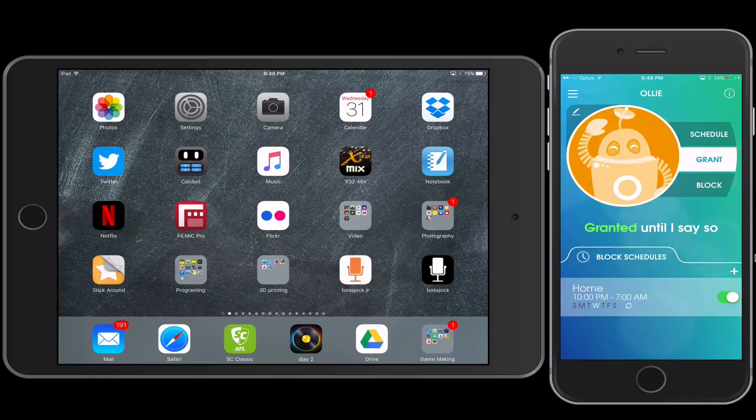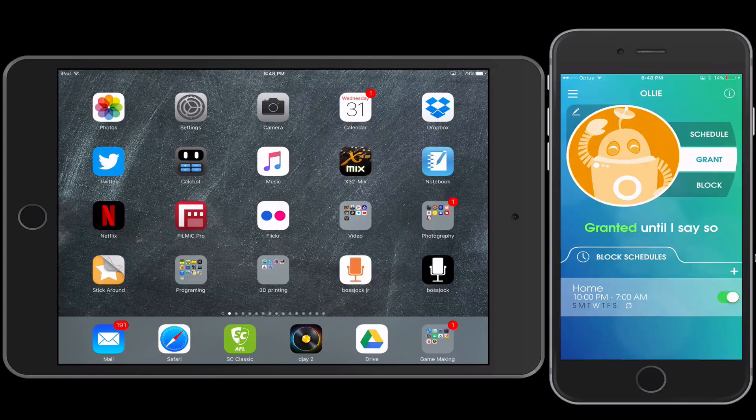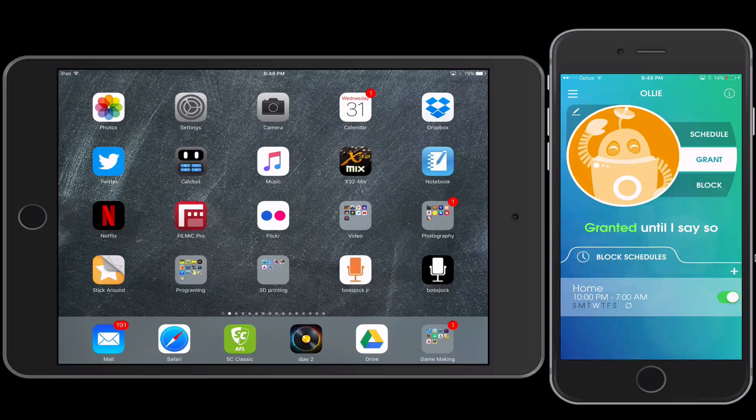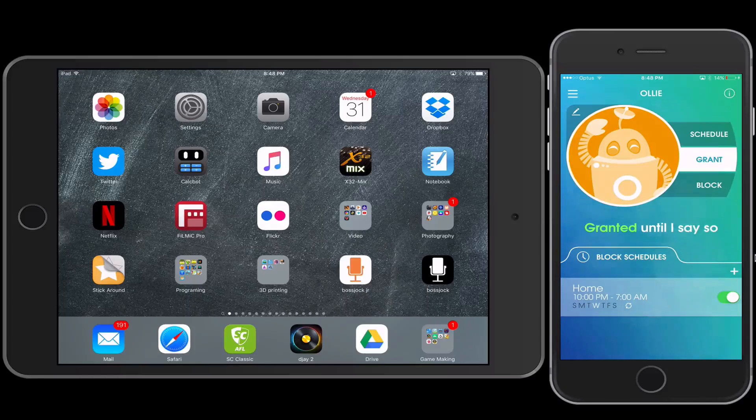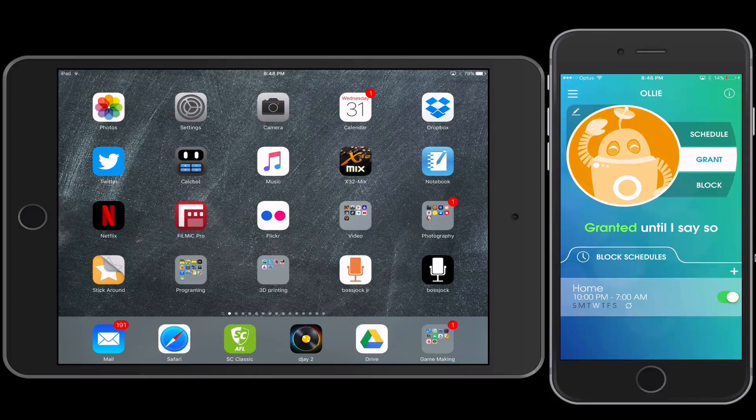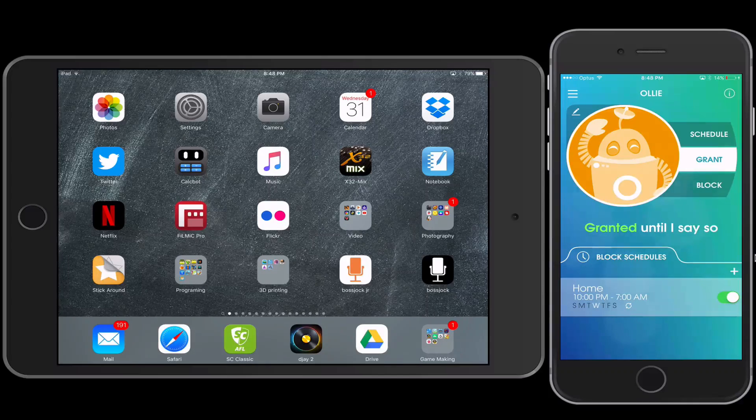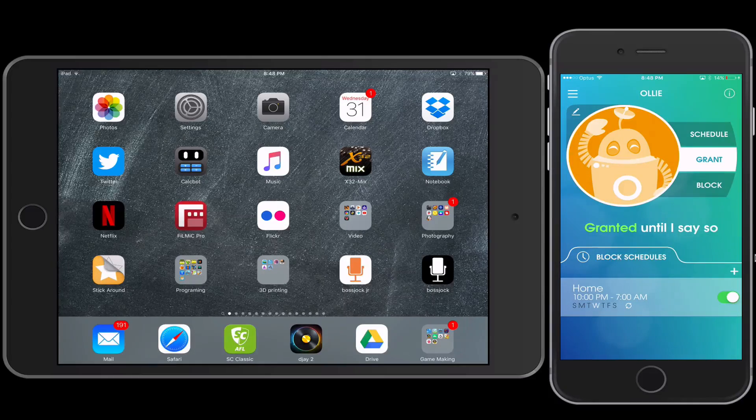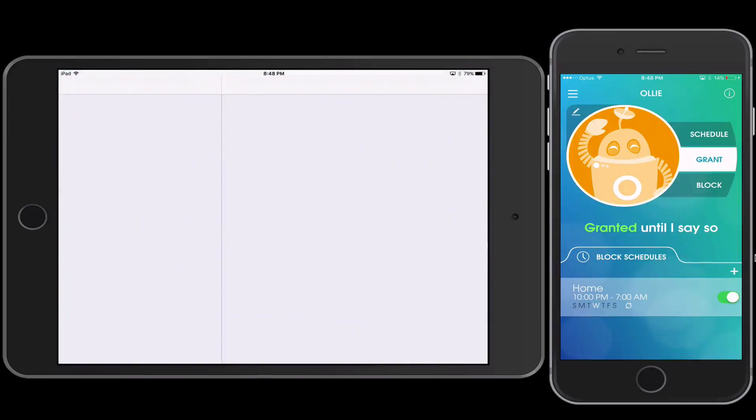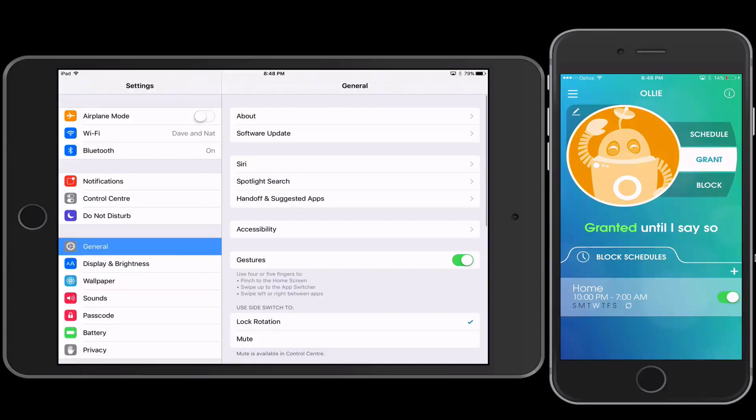So essentially it is a parent app which is what you can see on the iPhone view, and on the iPad view here you can see where it is as well.